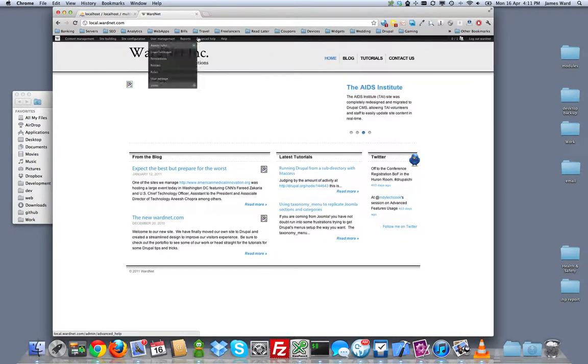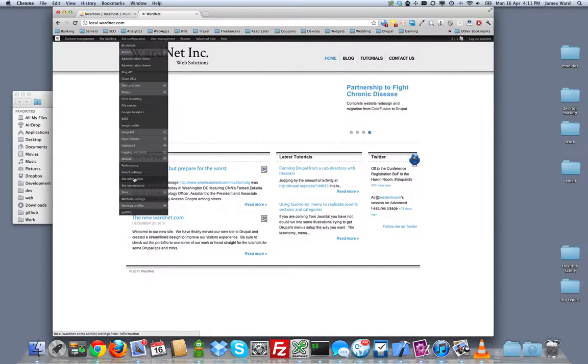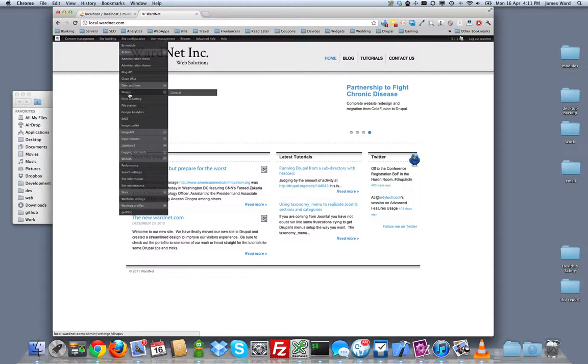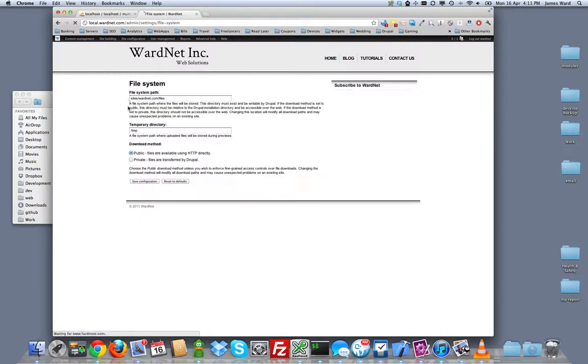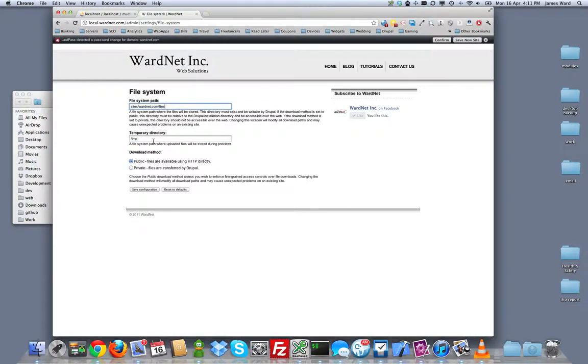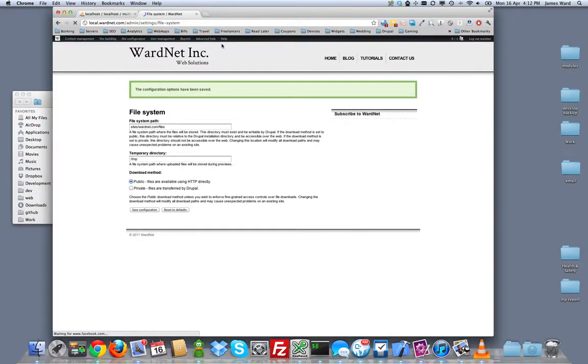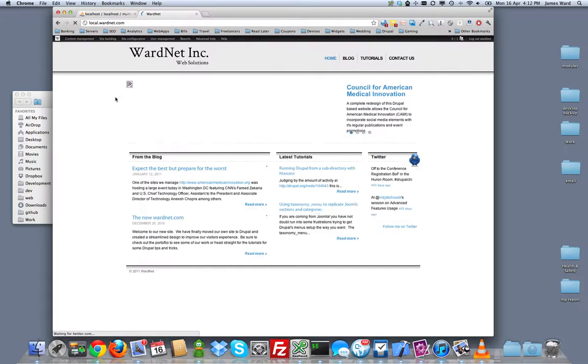So the site is there and images are broken all over the place. So let's see our site information file system. So we moved some files around. So first of all, let's make sure this is right. And it is. Sites.wardNet.com.files is correct. Everything here is right, but the problem is things have been stored in the database with a different path.